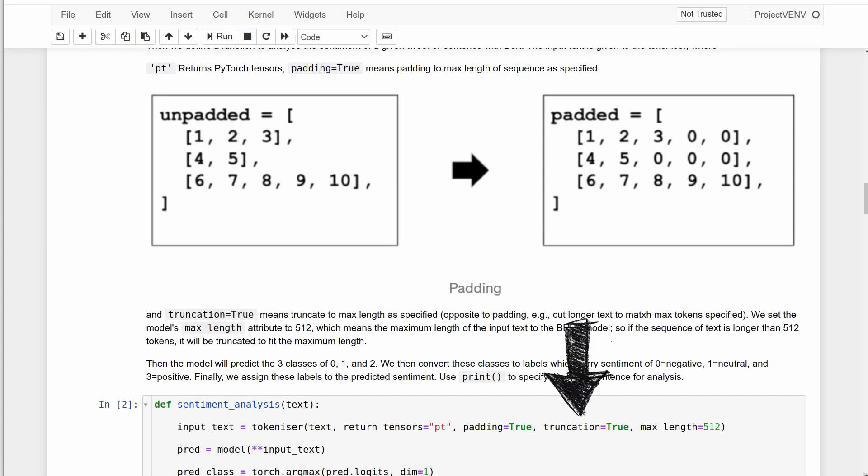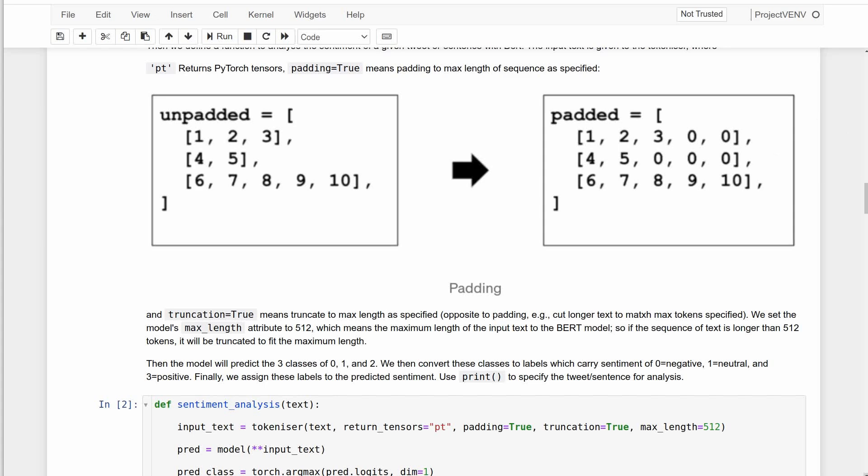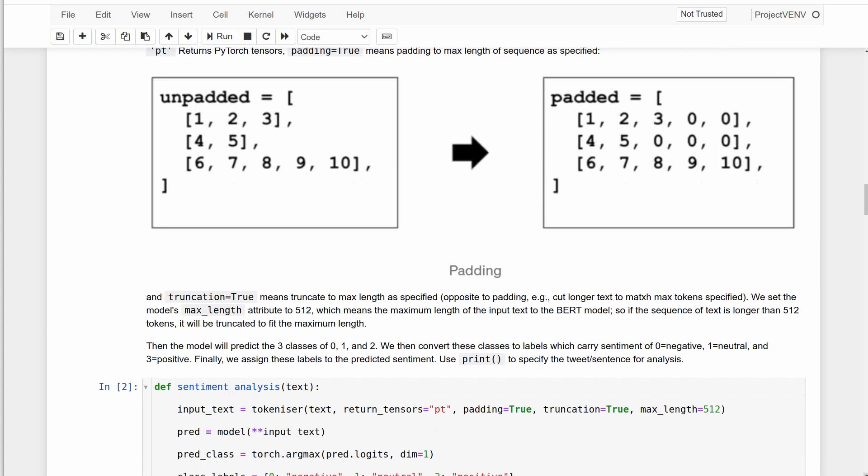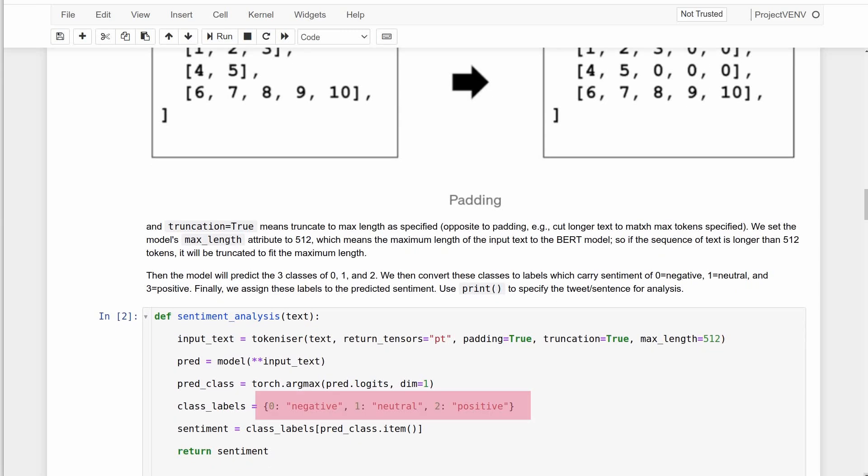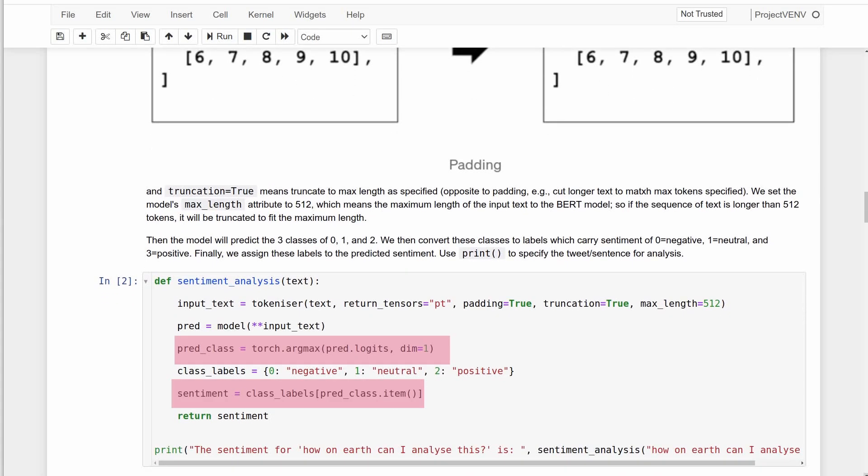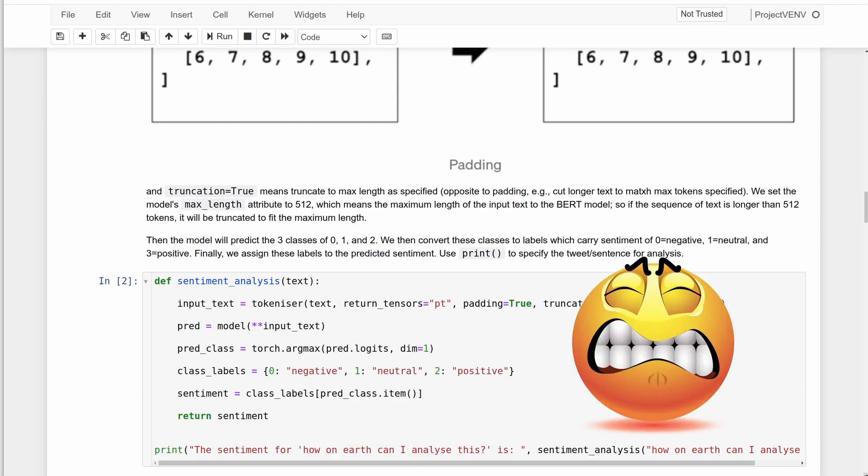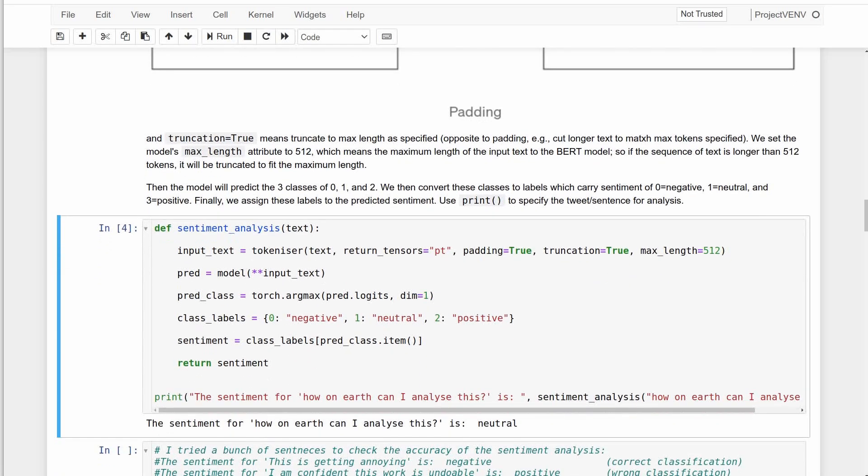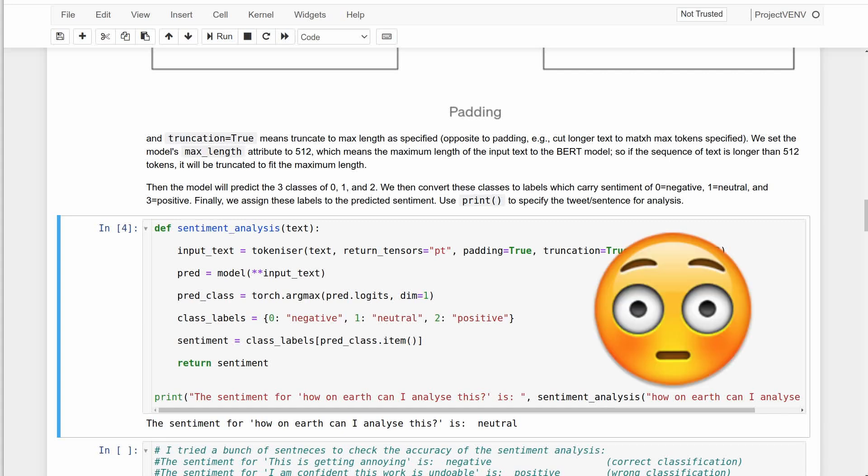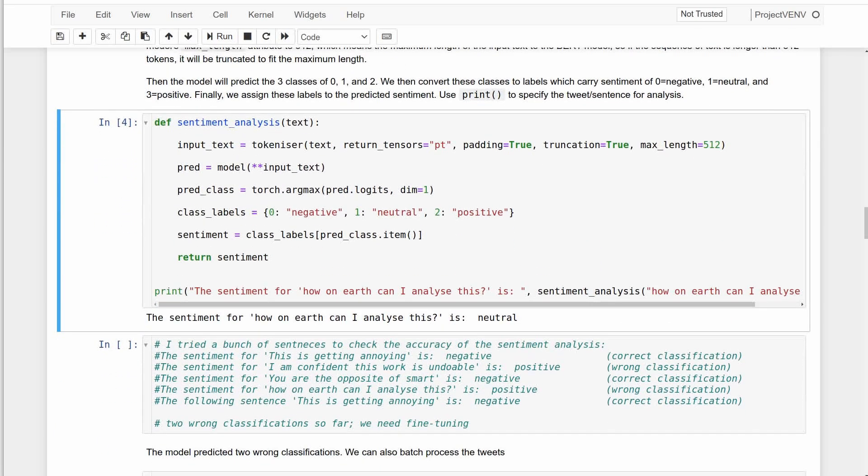Truncation is the opposite of padding. So we basically cut off the excess parts of any sequence that is longer than the maximum length of 512 tokens. For prediction purposes, we need to specify which of the three labels should represent each digit. All that is left is to pass in each prediction each time we print our text. For the text I'm typing, 'this tricky sentence, how on earth can I analyze this,' which has a negative vibe to it, the model predicts the sentiment as neutral. To be honest, the previous time I ran this it predicted the sentiment as positive, which is also wrong classification.